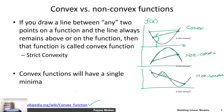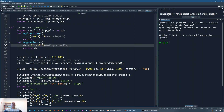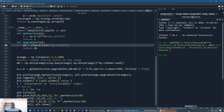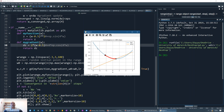On the other hand, if a function is non-convex, gradient descent may converge to a local optimum. Because the function has more than one minimum, it may not converge to the global optimum depending on where you start. So understanding function convexity is important when working with gradient descent.